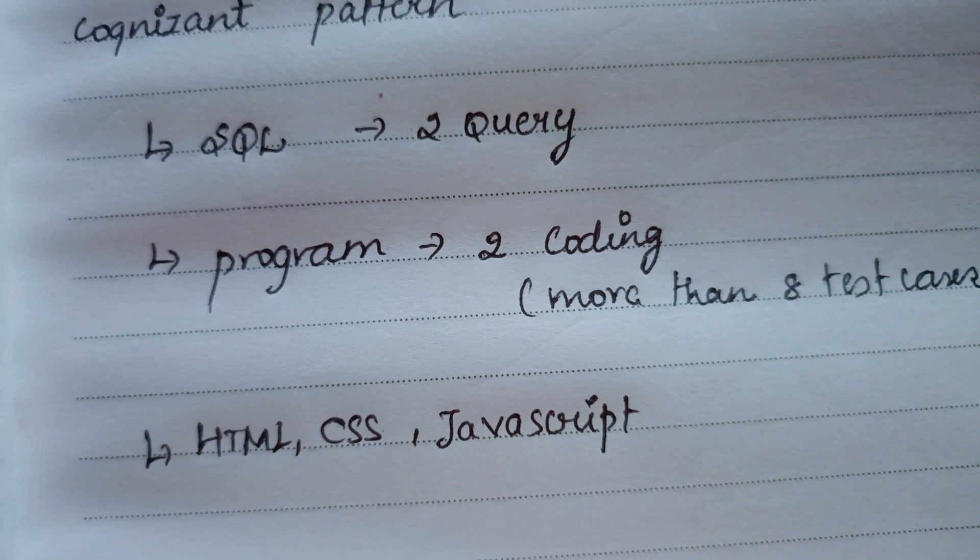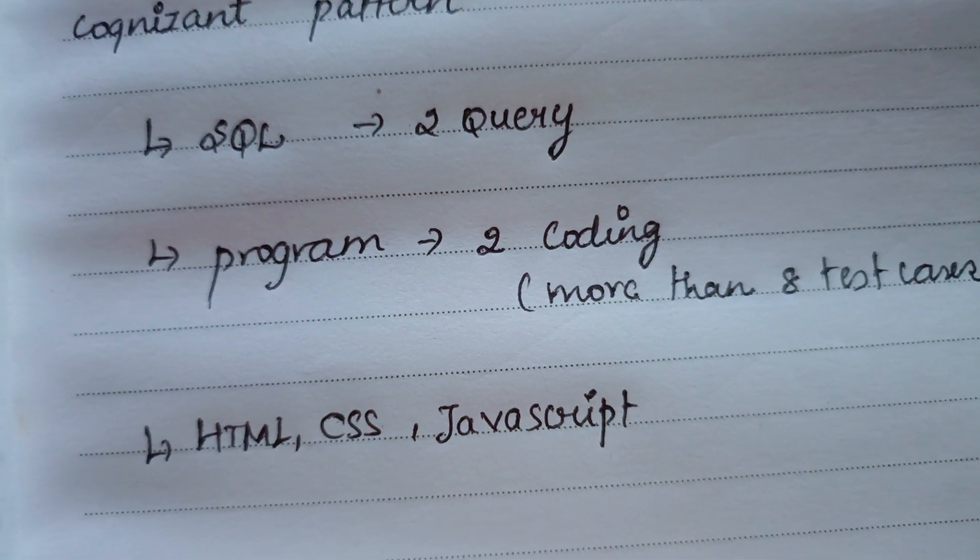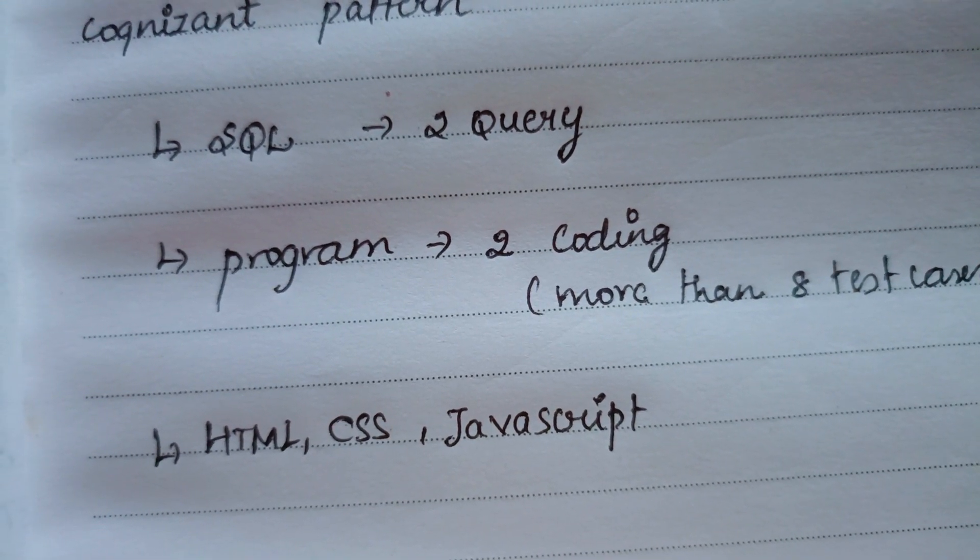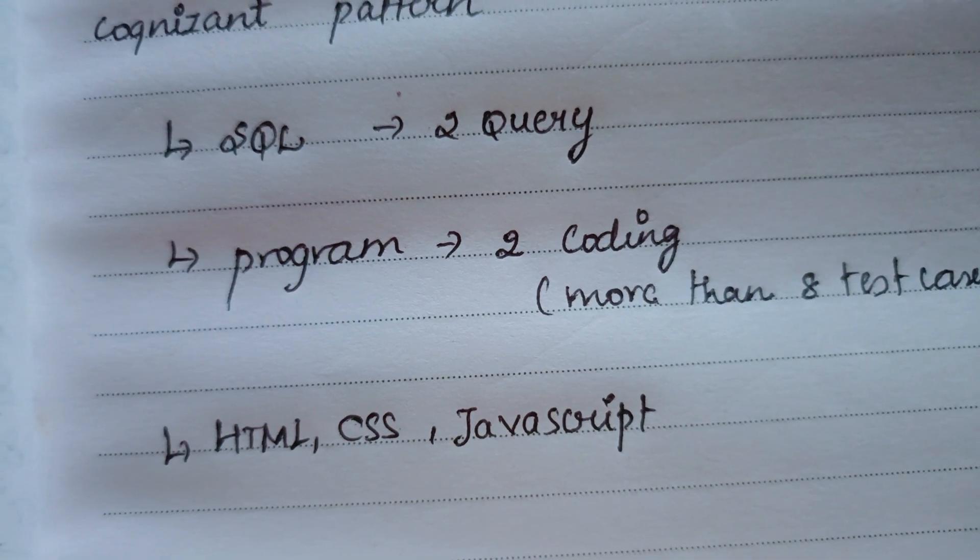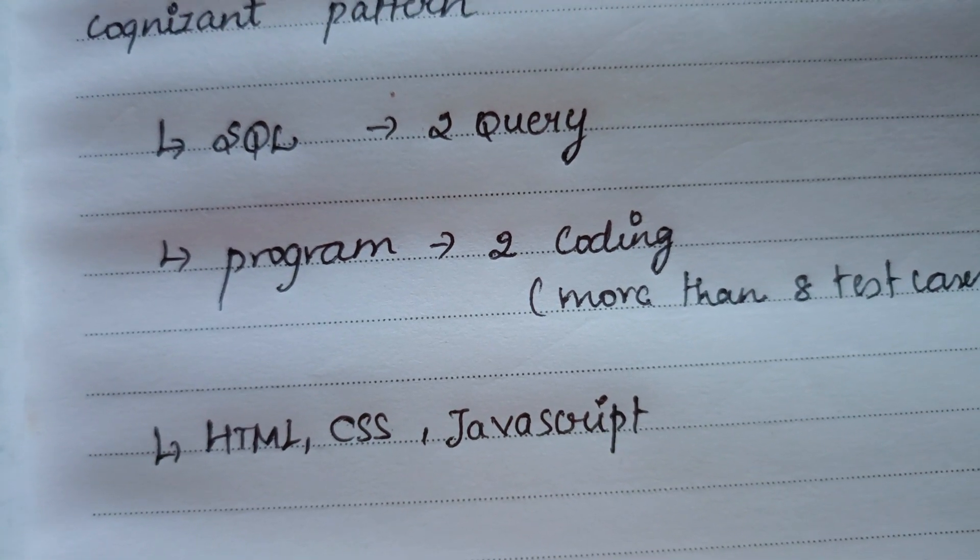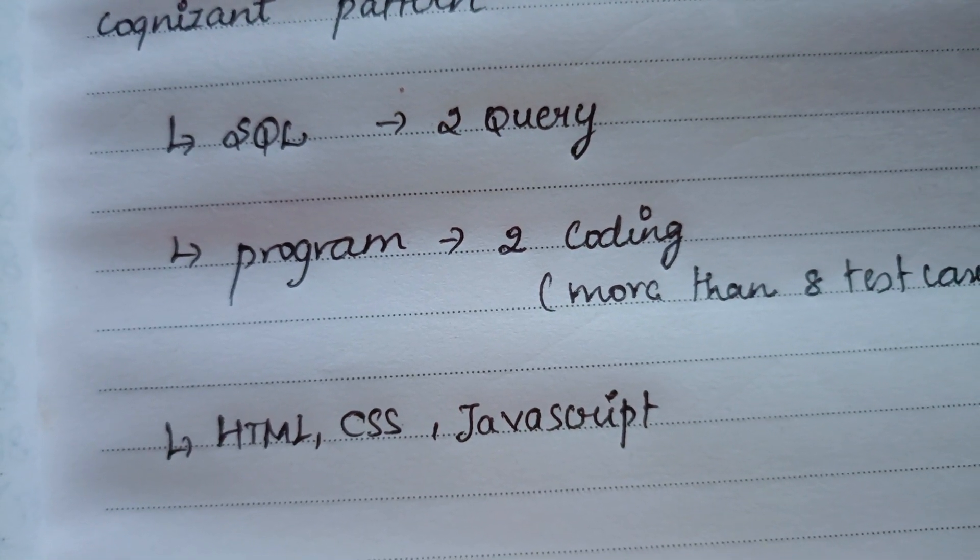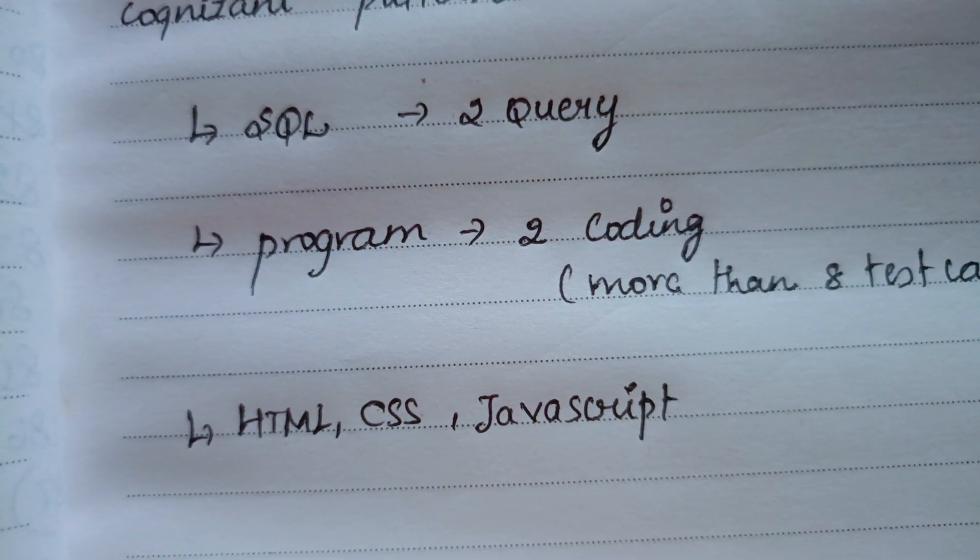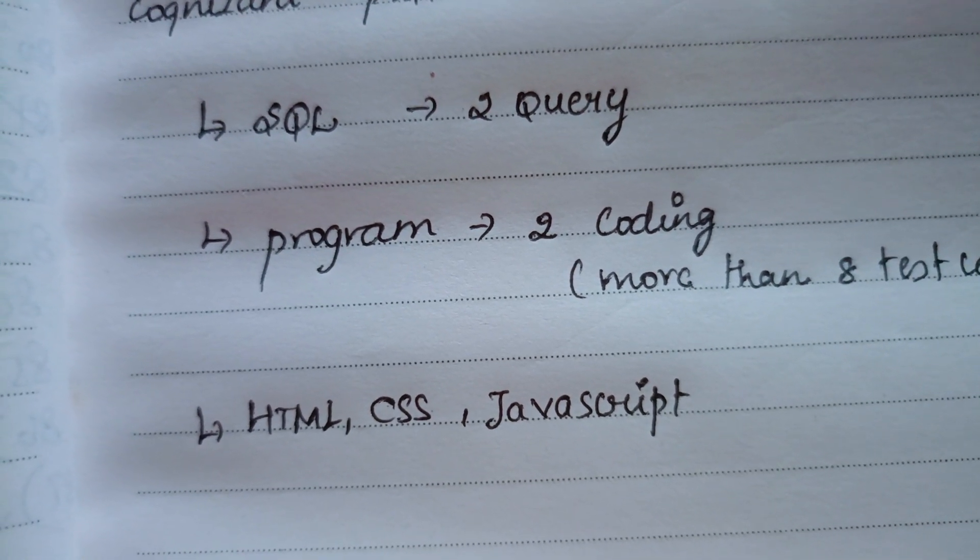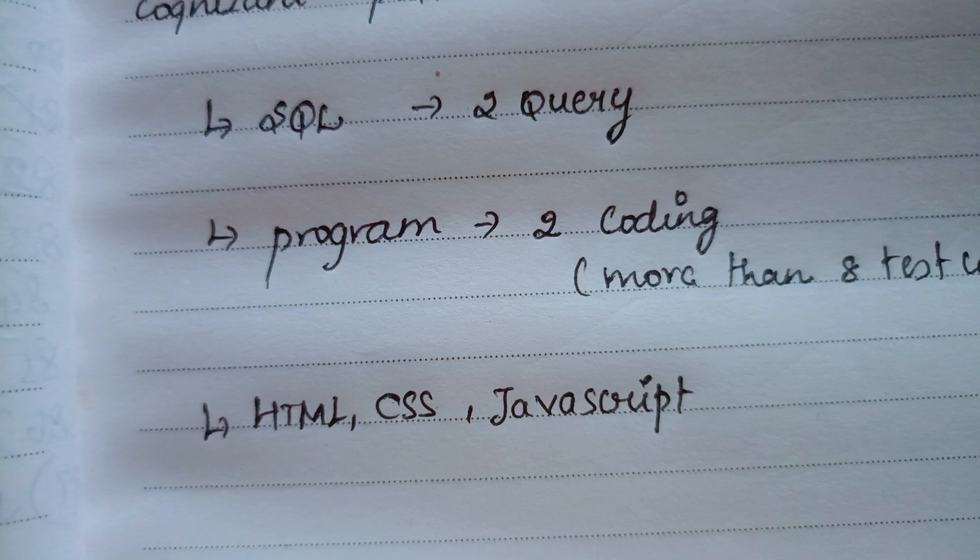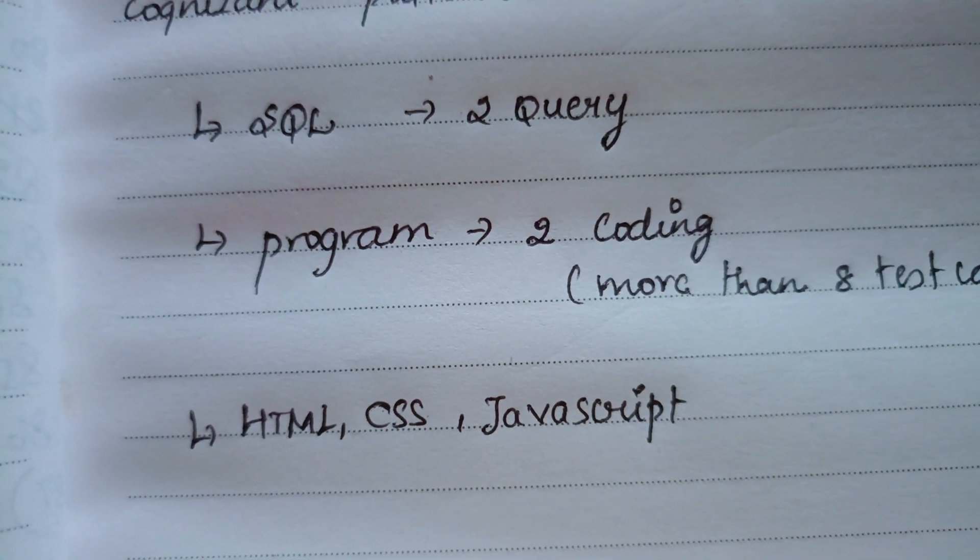Next, coming to HTML, CSS, and JavaScript, there will be three separate sessions. In HTML, they will give some comments to the line where you have to code. By seeing the comment, you can easily code that. Next, coming to CSS, it's the same as HTML.